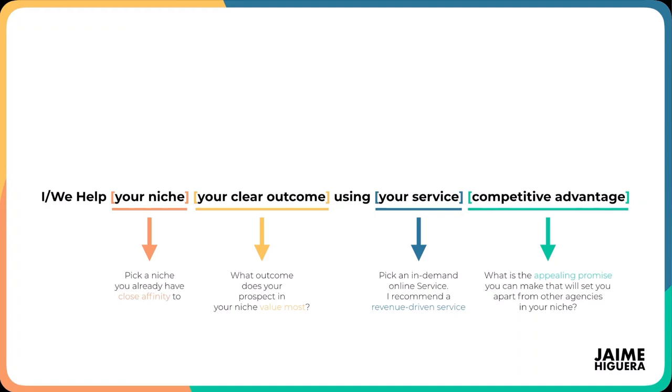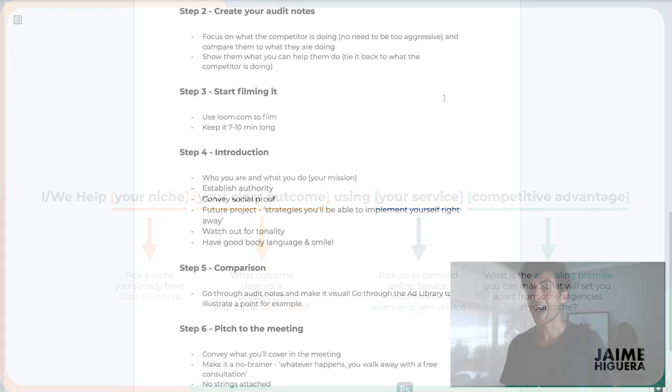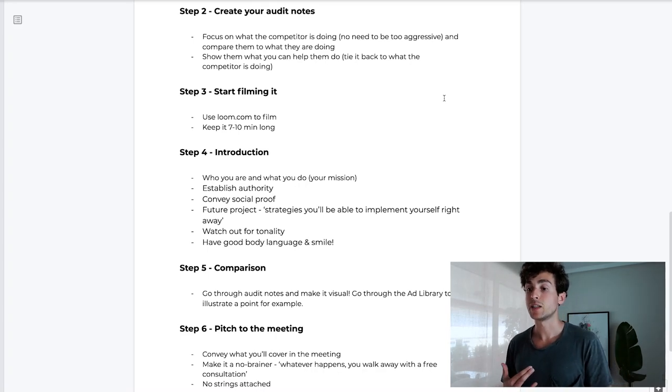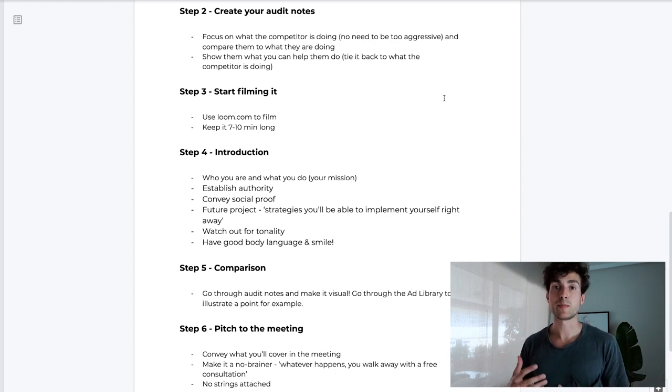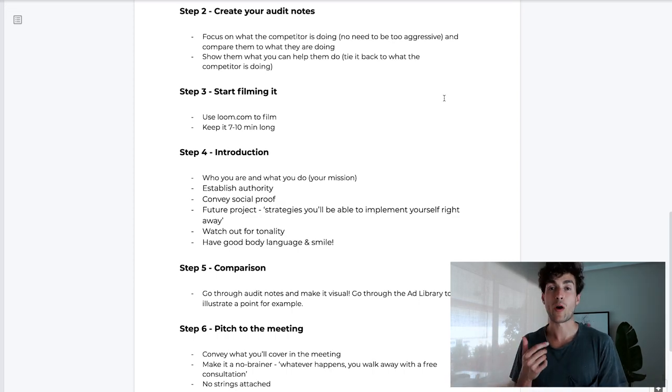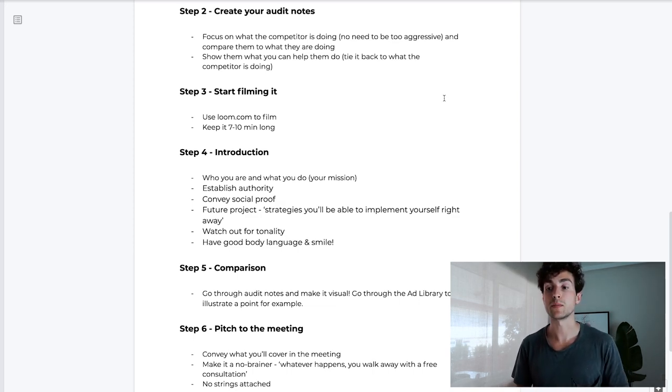Step four is the introduction - you want to nail it and make sure the delivery is smooth. First, say who you are and what you do - state your mission, which you can see how to structure on screen. Then establish authority by mentioning your agency and track record. If you don't have a track record, that's completely fine. Next, convey social proof: your philosophy, how you work, your process to results - even without a track record you should have these. Finally, future project: tell them what they can expect from the video audit, such as 'these are strategies you'll be able to implement yourself right away,' indicating the audit will be incredibly valuable for them and their whole team.